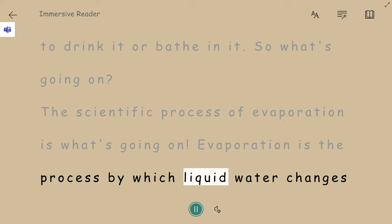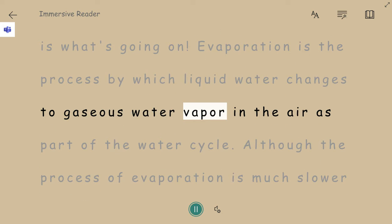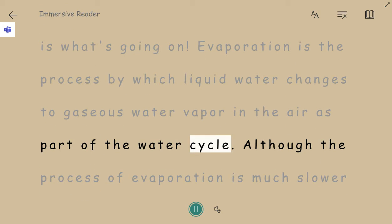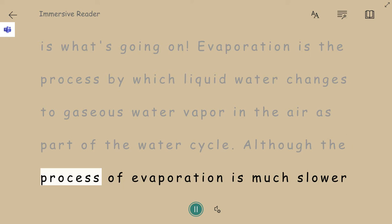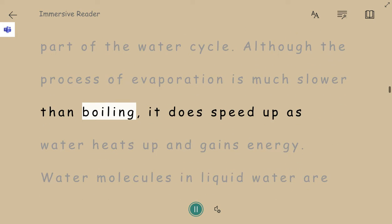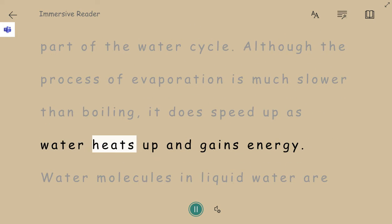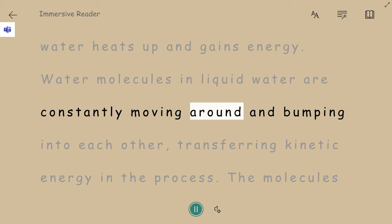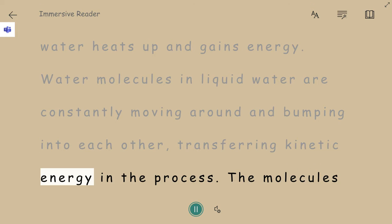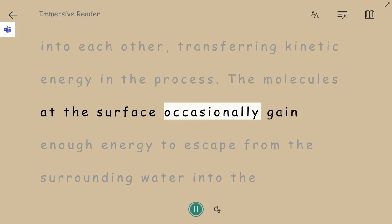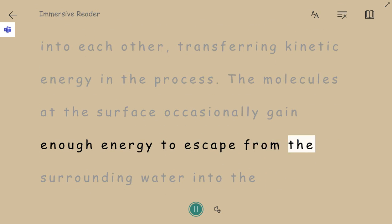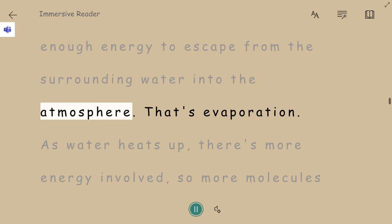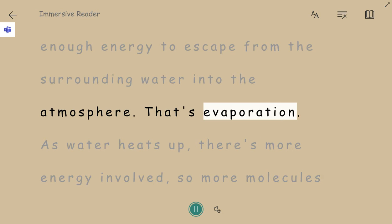Evaporation is the process by which liquid water changes to gaseous water vapor in the air as part of the water cycle. Although the process of evaporation is much slower than boiling, it does speed up as water heats up and gains energy. Water molecules in liquid water are constantly moving around and bumping into each other, transferring kinetic energy in the process. The molecules at the surface occasionally gain enough energy to escape from the surrounding water into the atmosphere. That's evaporation.